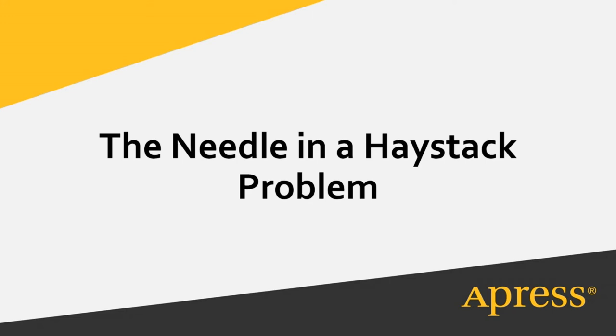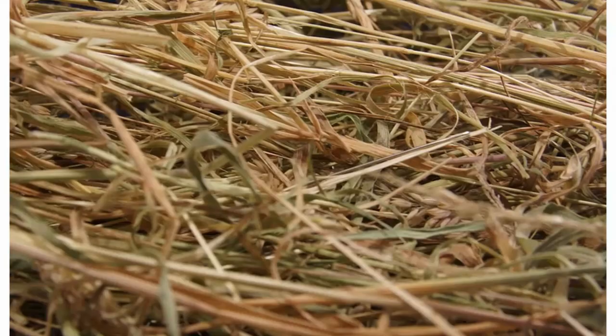Finding a needle in a haystack is code for a search task that is effectively impossible. The reason it's impossible is that there's a lot of hay in a haystack and it's all in a random heap.